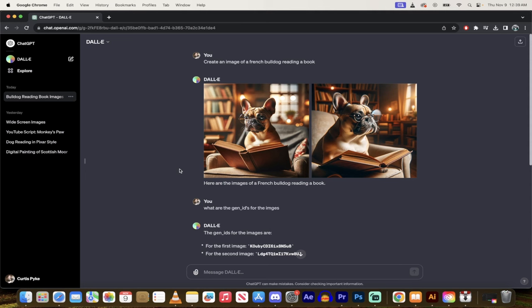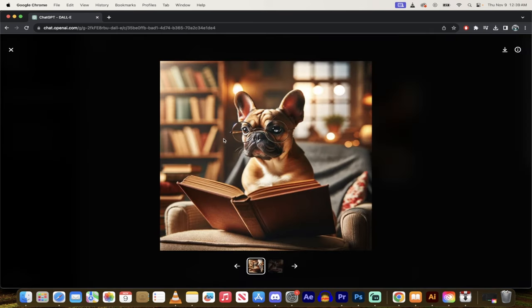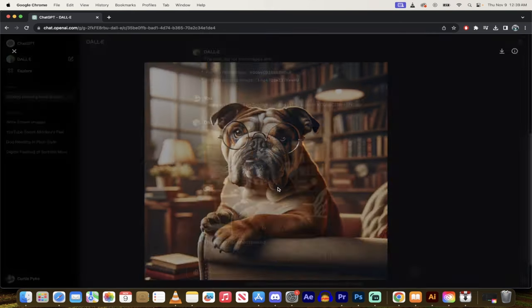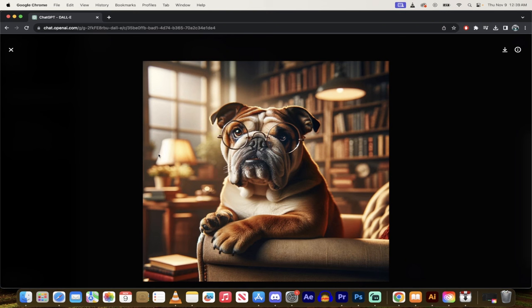It's very easy to do. It should take like 60 seconds for me to show you. Here is an example of a French bulldog I created and I just made a really simple prompt: create an image of a French bulldog reading a book. And then down here, I did the same thing except an English bulldog and you'll notice the style consistency.